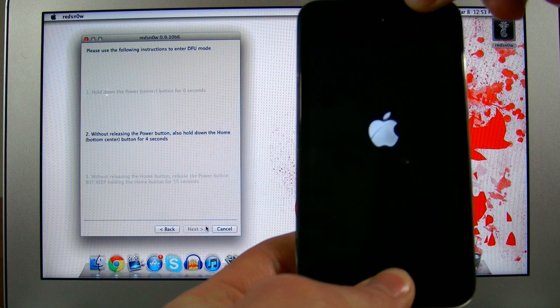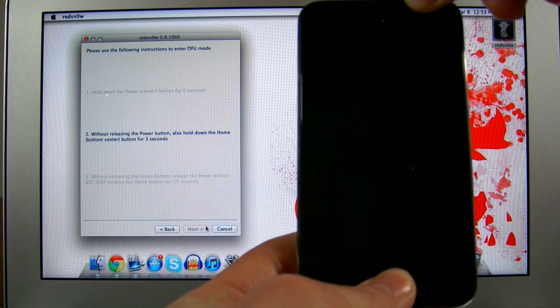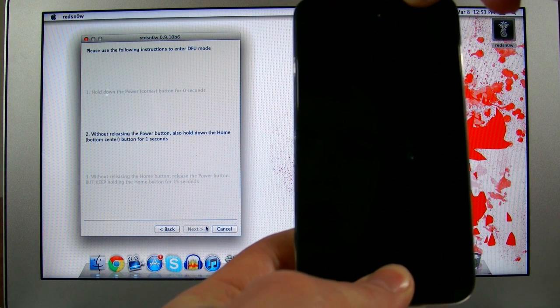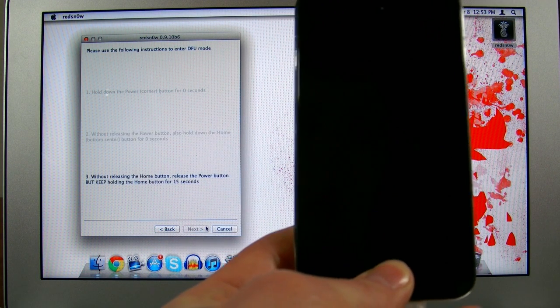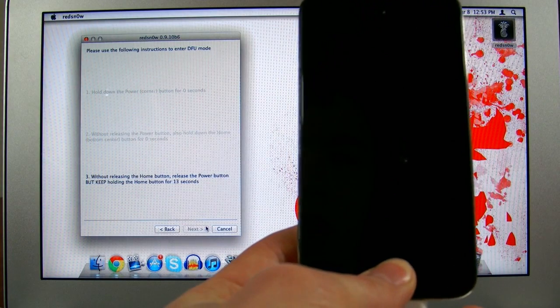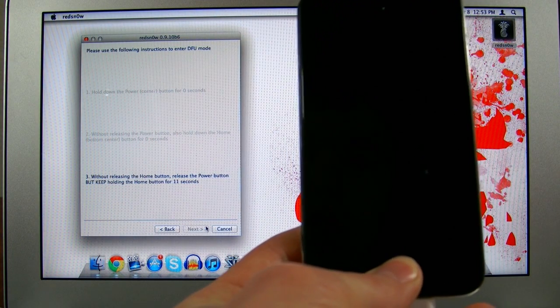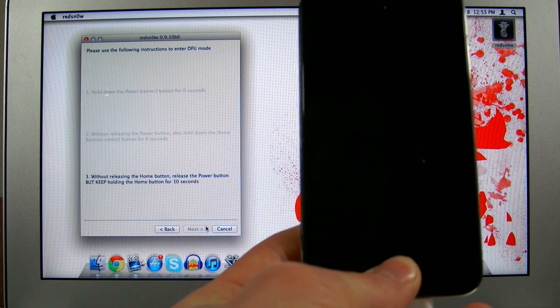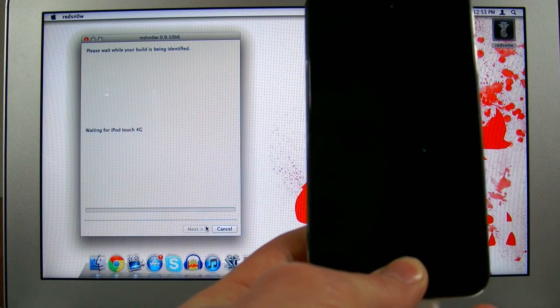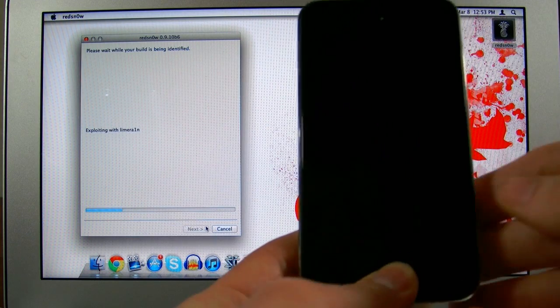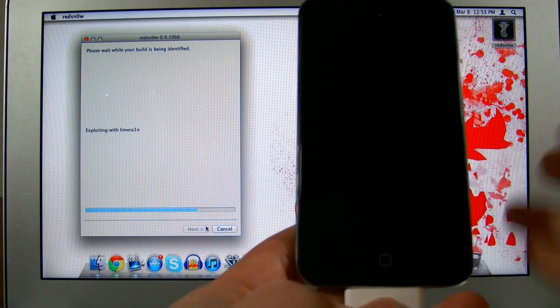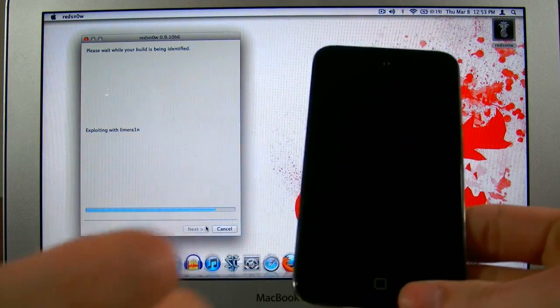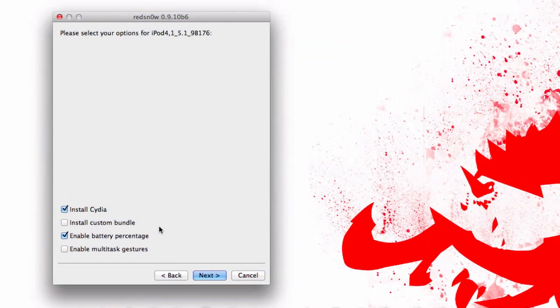Just go ahead and continue holding it. Now we're going to release the power button and just continue holding the home button. It says for 15 seconds, but usually it'll be done in about 5 to 10 seconds. There we go. At this point we can go ahead and set our device down. You can let go of all the buttons.